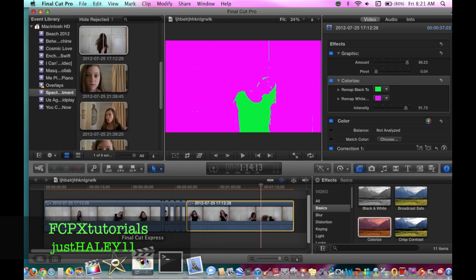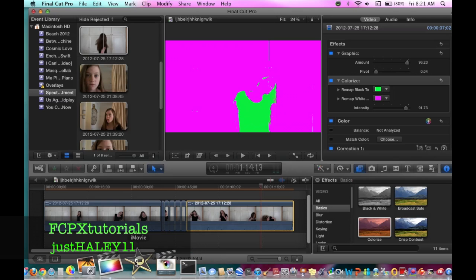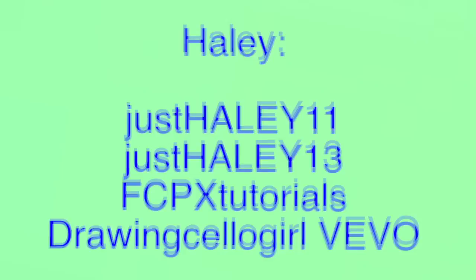I'm really bad with iMovie so I probably won't do any tutorials on that. Bye guys, I'll see you next time and hopefully I will have a new video — okay, bye!